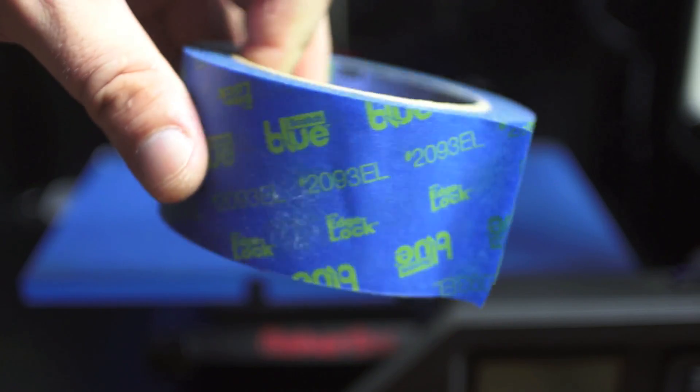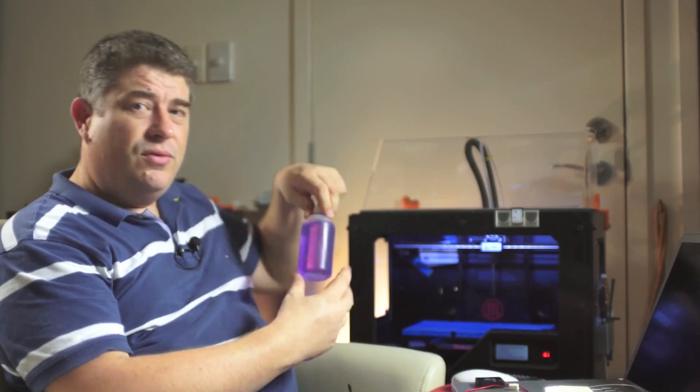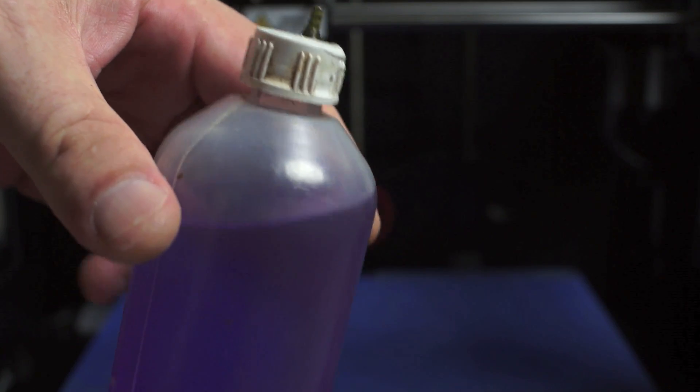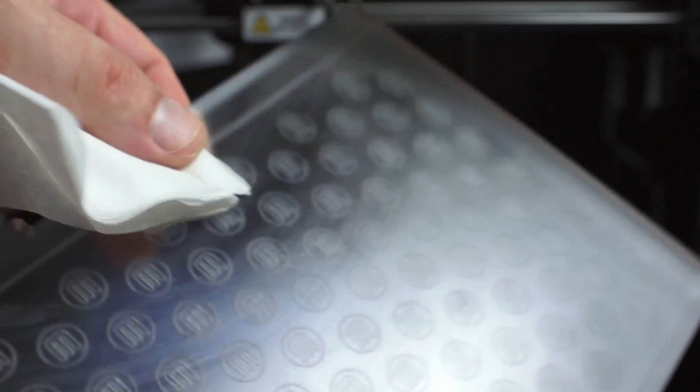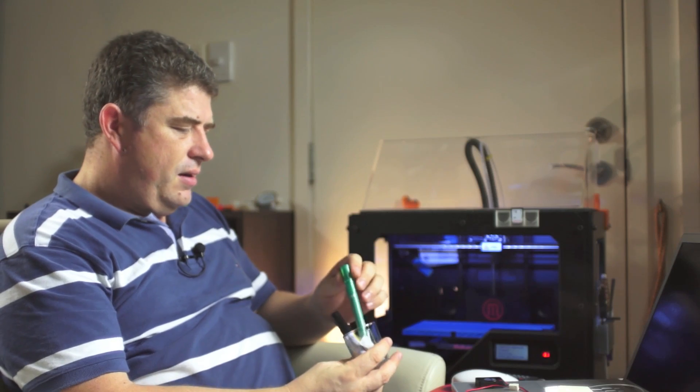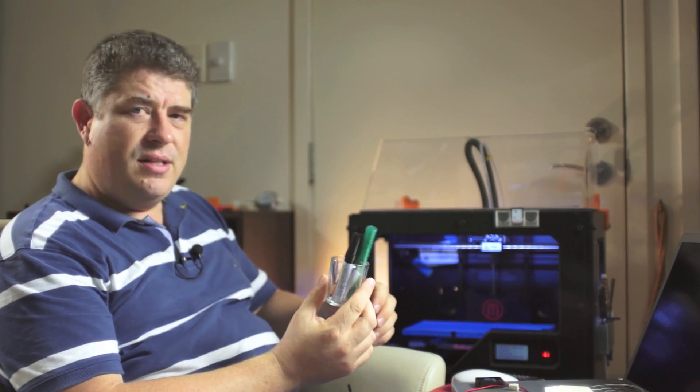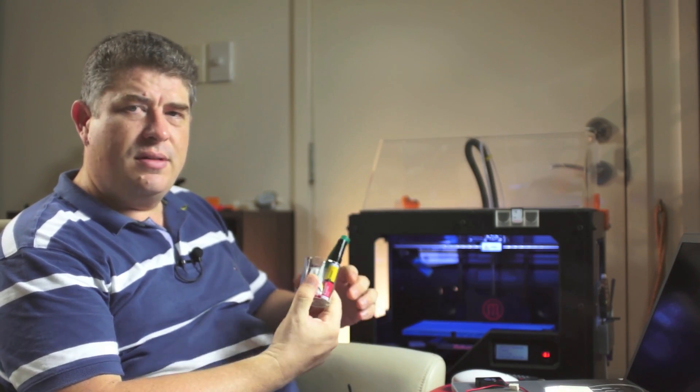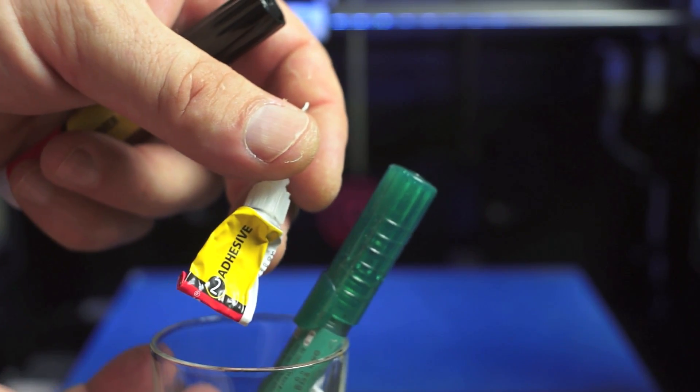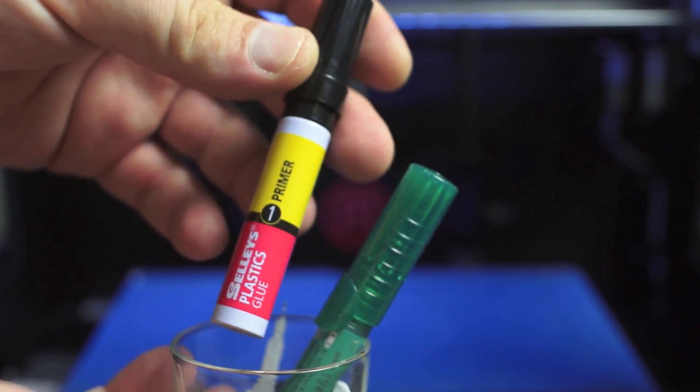You've got your blue tape. I've got a bottle full of metho, which I use pretty regularly for getting rid of grease on the build plate. And this is a little container of glues, like super glues and stuff, which I'll use for sticking parts together.